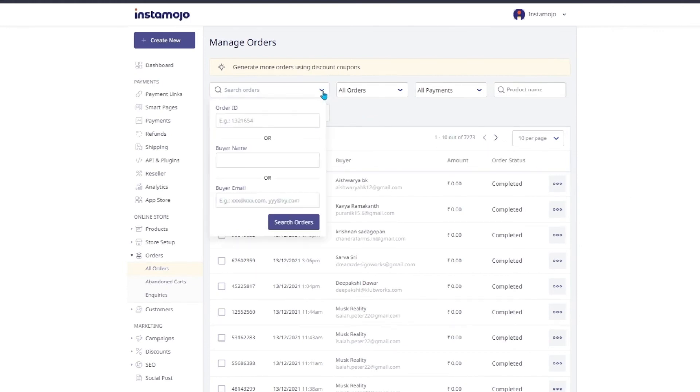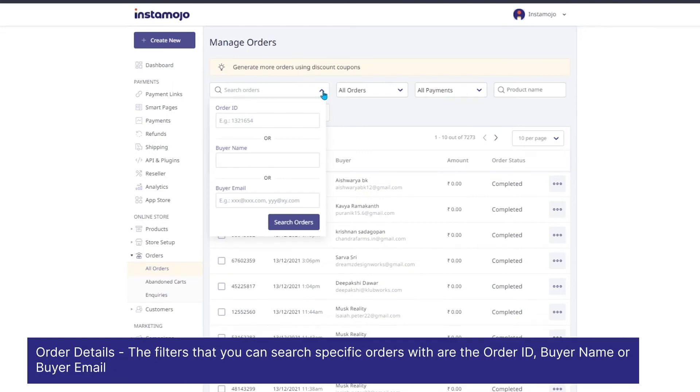The filters that you can search for specific orders are with the order ID, the buyer name or the buyer email.